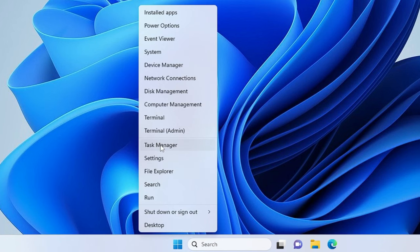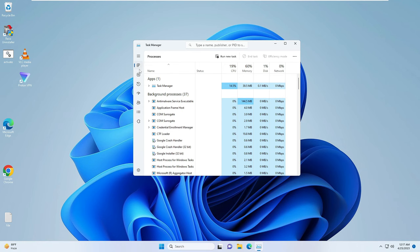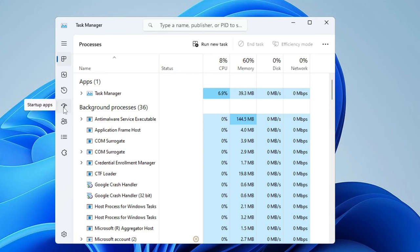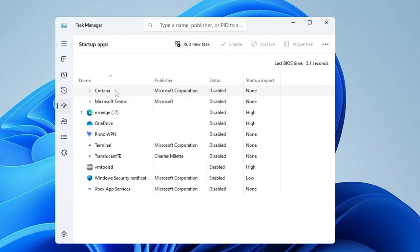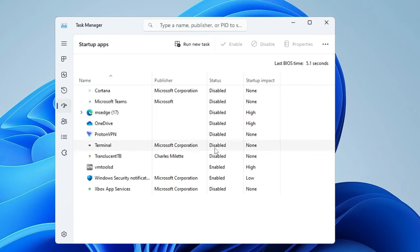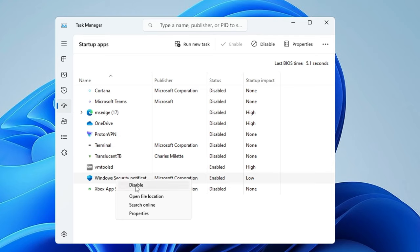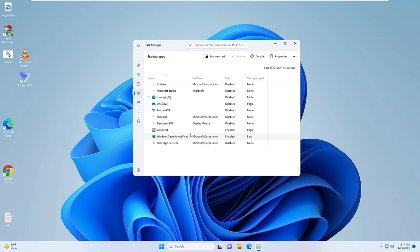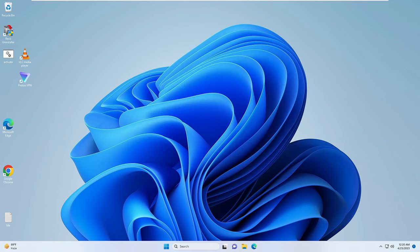Now you need to disable startup applications. Right-click on the Windows icon and click on Task Manager. From the left menu or top, click on Startup Apps. Look for third-party applications that you don't want starting with the computer — applications like Microsoft Teams, OneDrive, Proton VPN, Steam, Discord, and Skype. Right-click on each one and click Disable. Do this for all third-party applications, then close Task Manager.